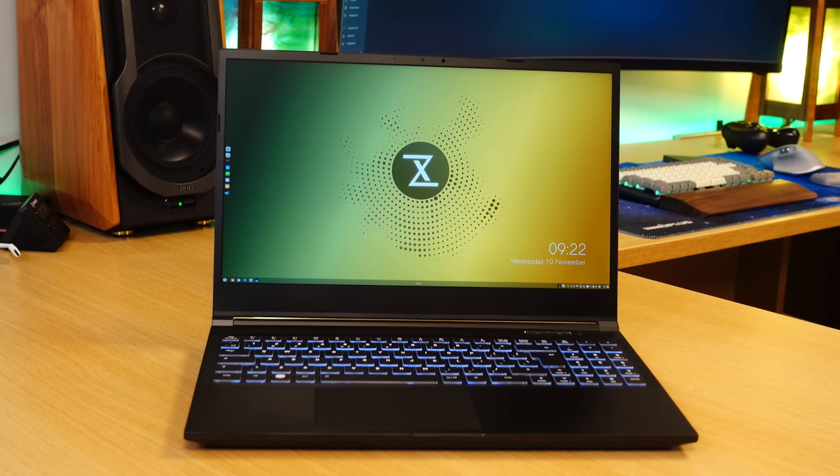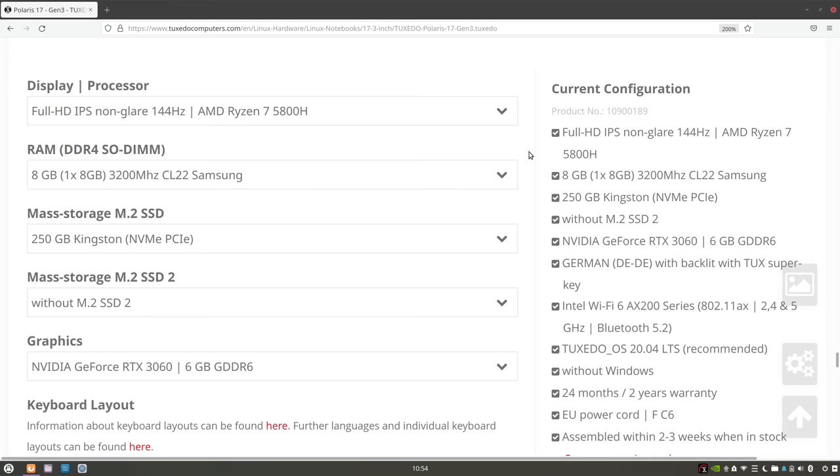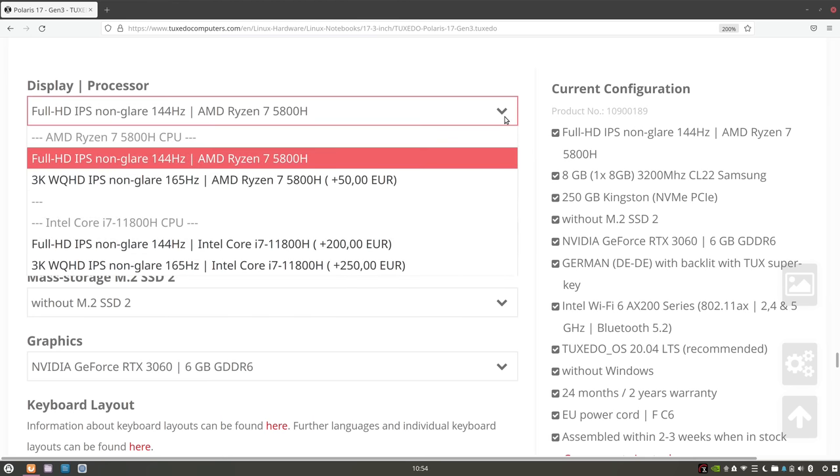For 15 and 17 inch notebooks, it's usually better to get a larger resolution if you can. Depending on how you configure the Polaris, there's actually several options available when it comes to refresh rates, some of them going as high as 240Hz.